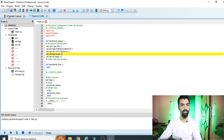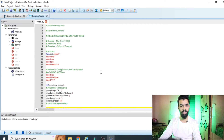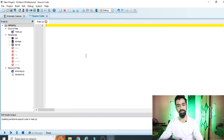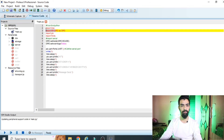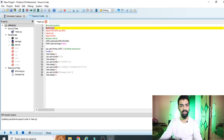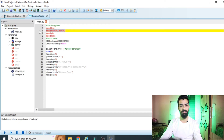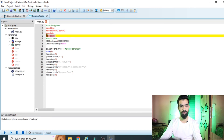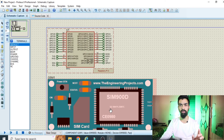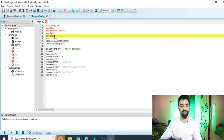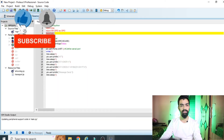Now we will see the source code - the program for this project. When you open the source code window you will find many default files; delete all of them and write your code there. The first line is 'import time' - required if you want delays in your code. Then 'import RPi.GPIO as GPIO' for using GPIO pins. Then 'import serial' for serial communication, because Raspberry Pi will send signals to the GSM module through the serial protocol.